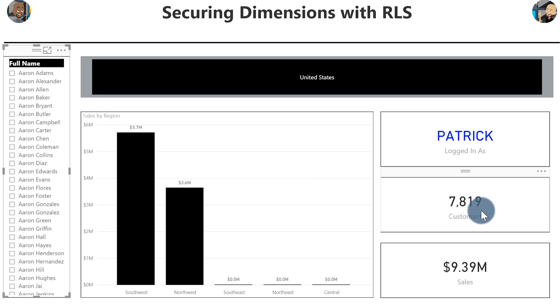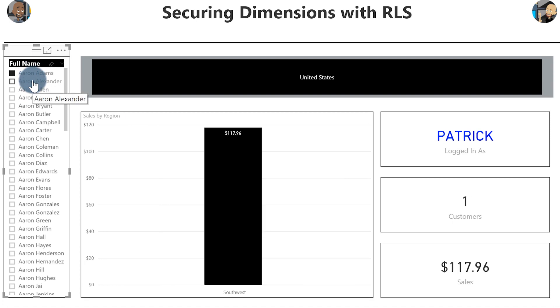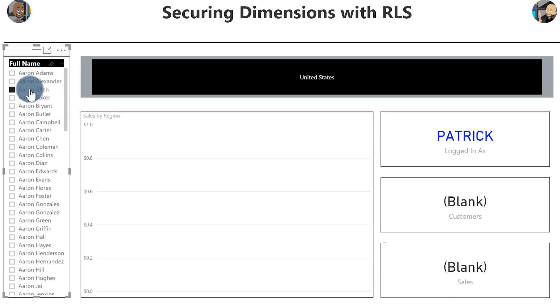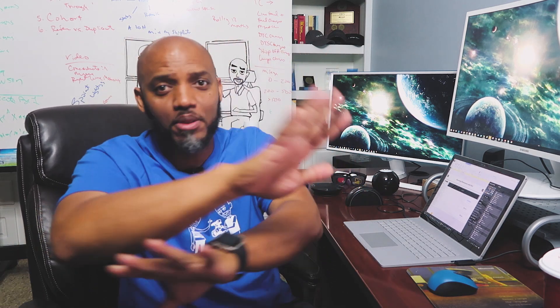And notice everything is filtered out to just United States — the five regions I have access to. My slicer is only set to United States and I'm logged in as Patrick. I only have 7,819 customers. They were like, oh Patrick, you are so smart! Then they clicked on Aaron Allen and got nothing. Like why doesn't Aaron Allen show anything? I said, he may or may not be your customer — that's maybe Adam's customer. And they said, stop the presses! When one of our clients signs in, we don't want them to see the other clients' customers and vice versa. Oh — how do you stop that?